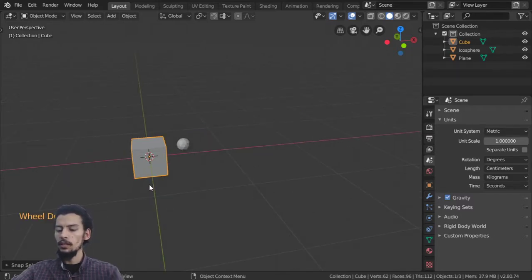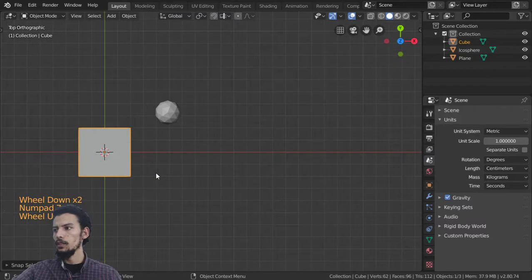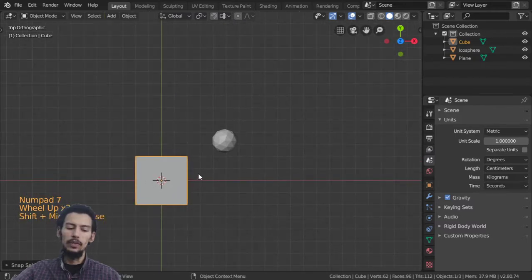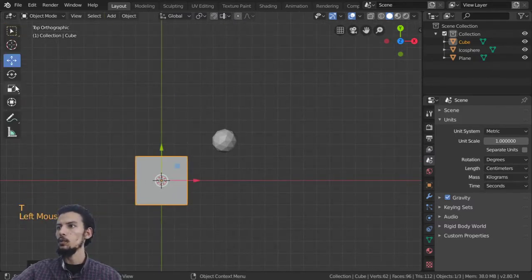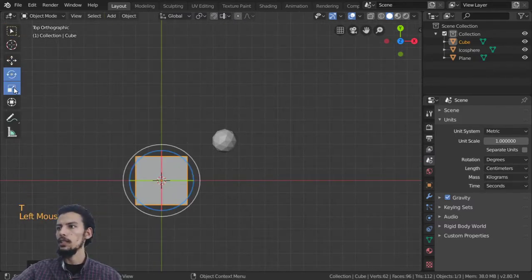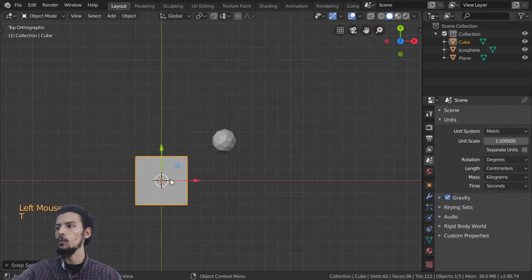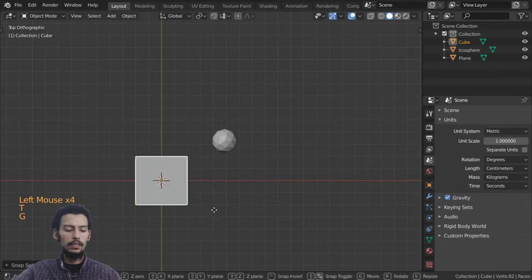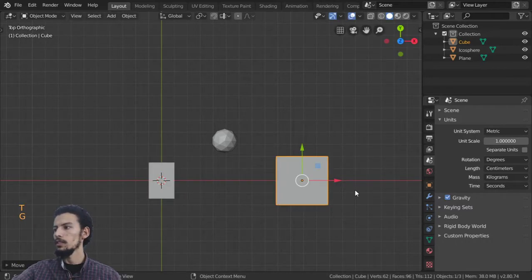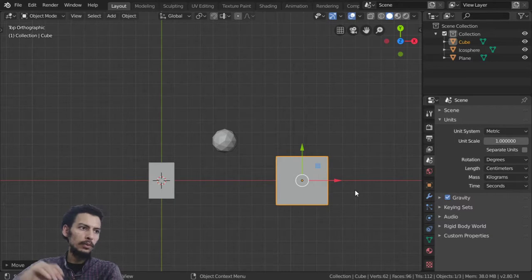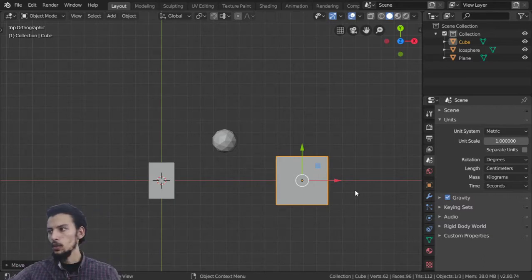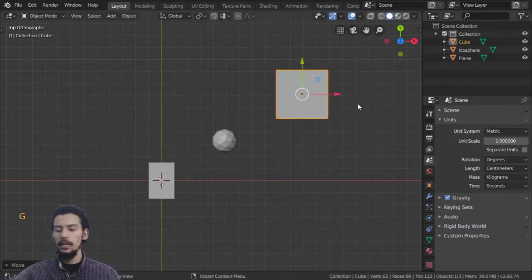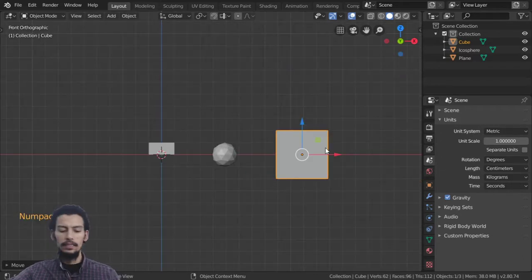After that we will cover how to move, rotate, and scale. You have the Move tool, the Rotate tool, and the Scale tool. To move, you can constrain to the X axis, the Y axis, or the Z axis.